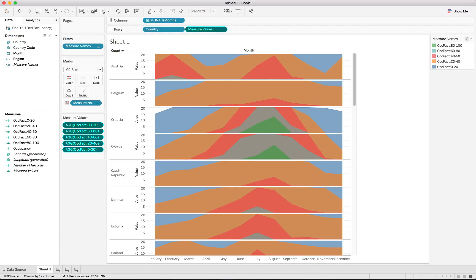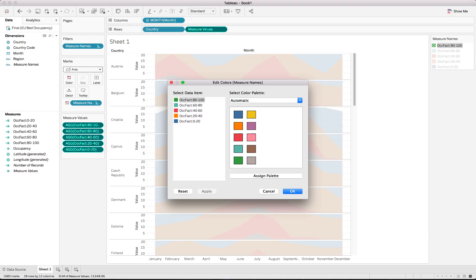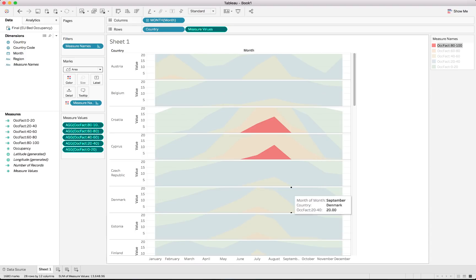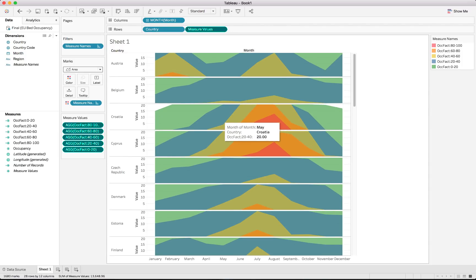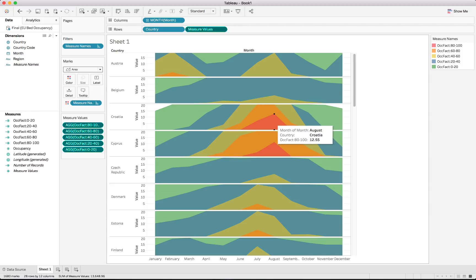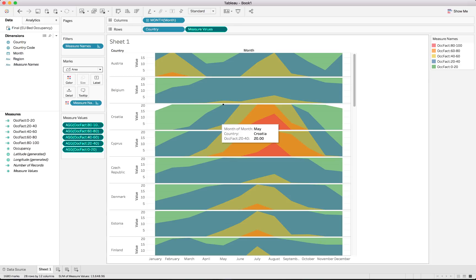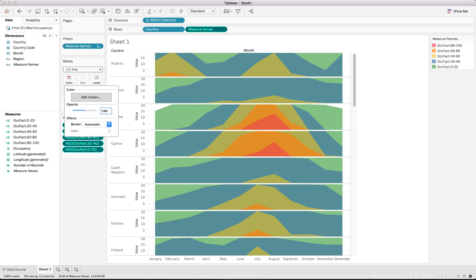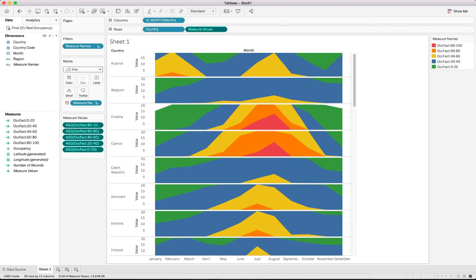Next we update the colors. Since we're showing occupancy, we want the highest occupancy to stand out visually: red for the highest bucket, then orange, yellow, blue, and green for the lowest. This draws attention to high-occupancy periods. After applying the colors, we also change the opacity from the default 60% to 100% — making the chart much crisper and clearer.